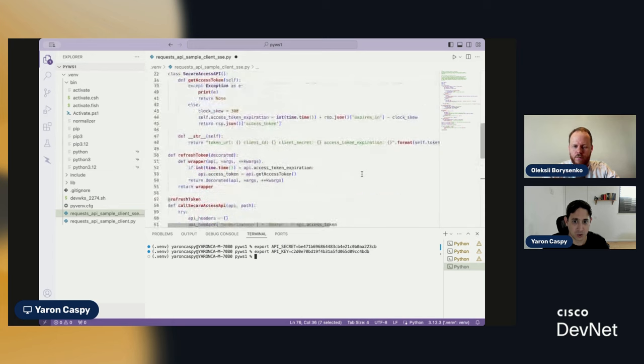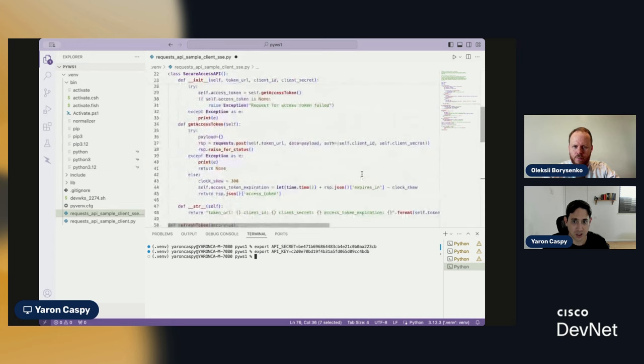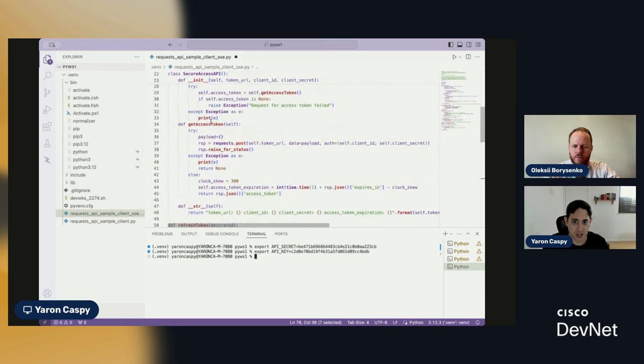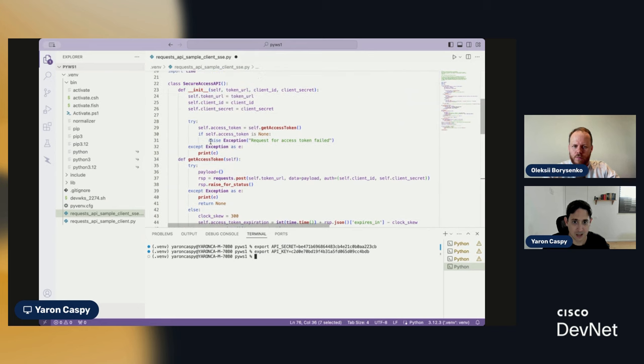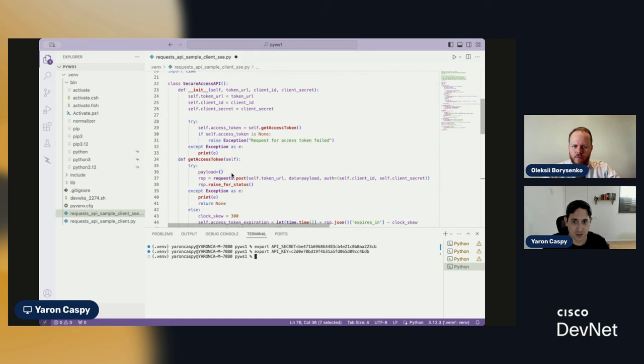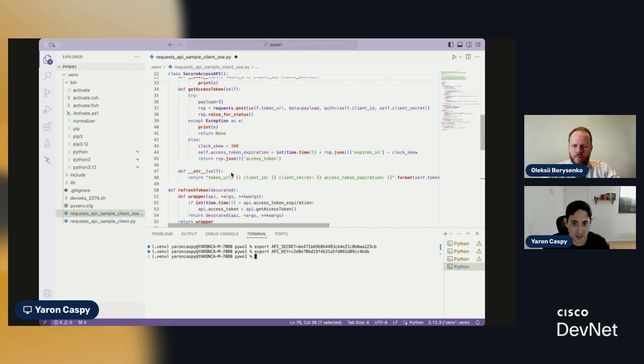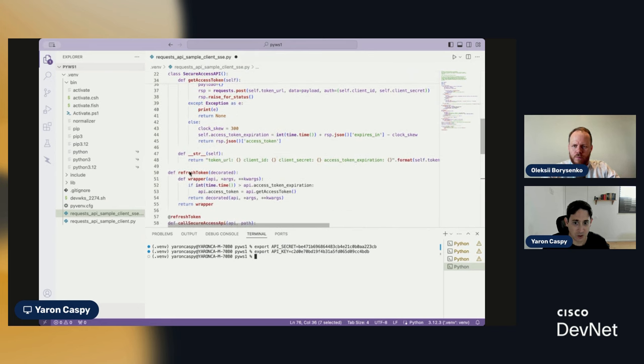Only this time, what we're doing is we're doing the get access token. And in addition to the get access token, we also have an element here around refresh token.